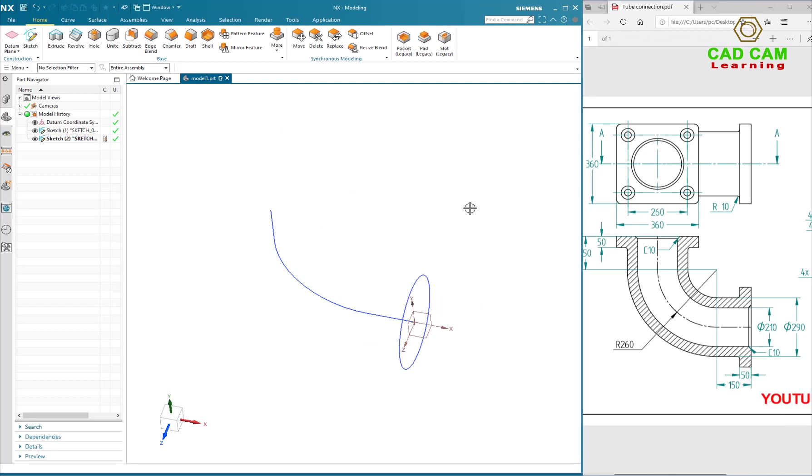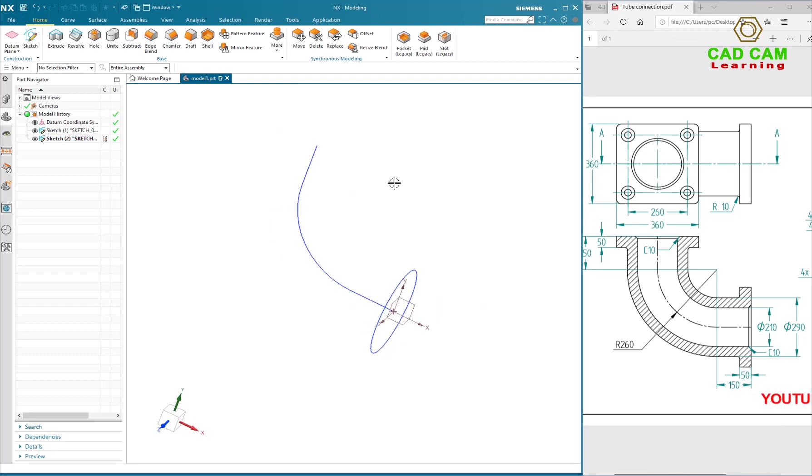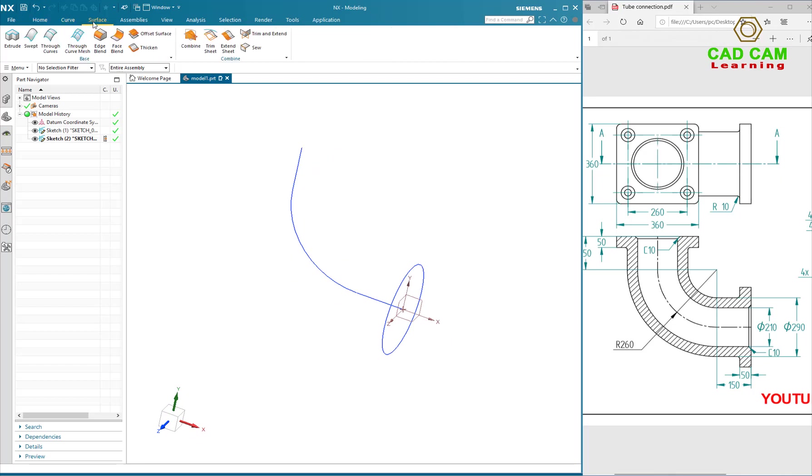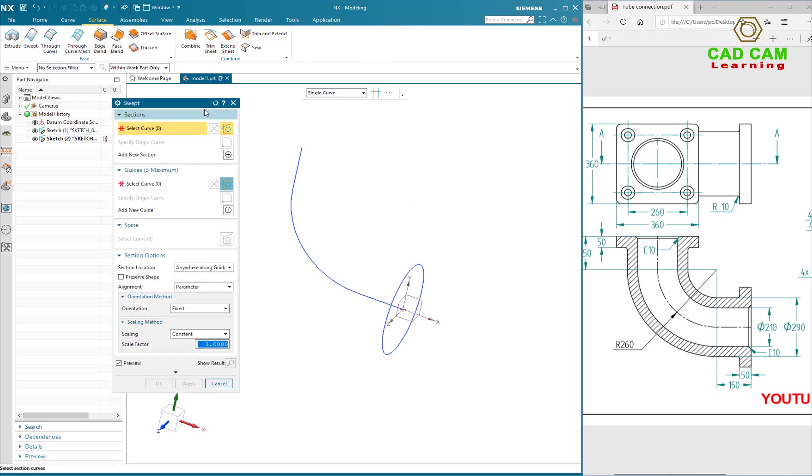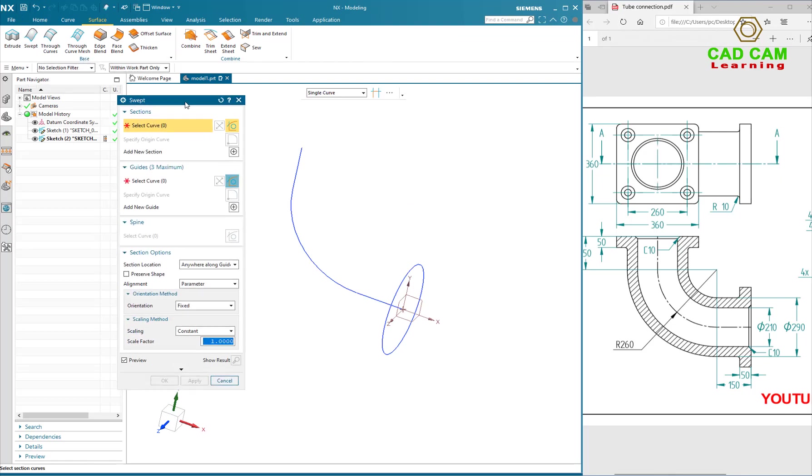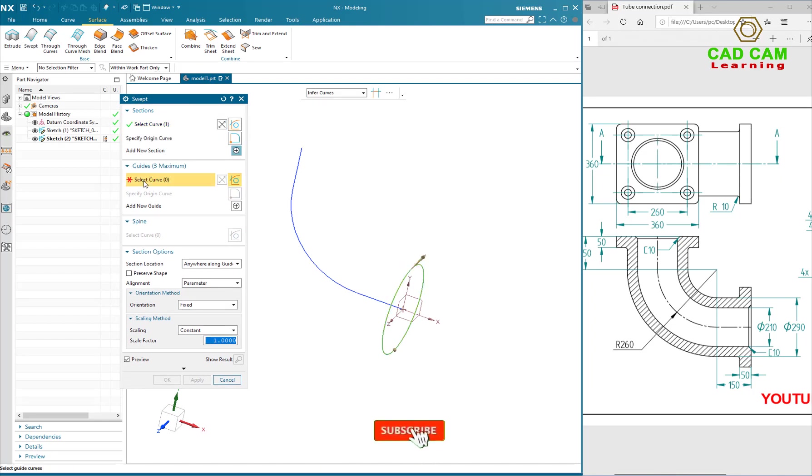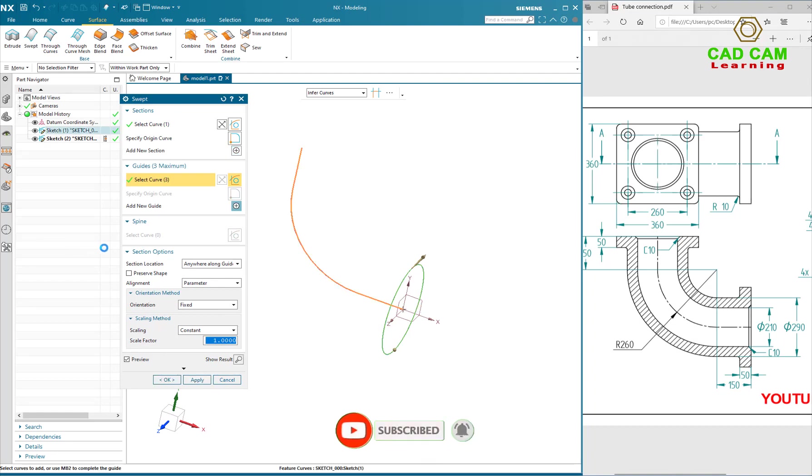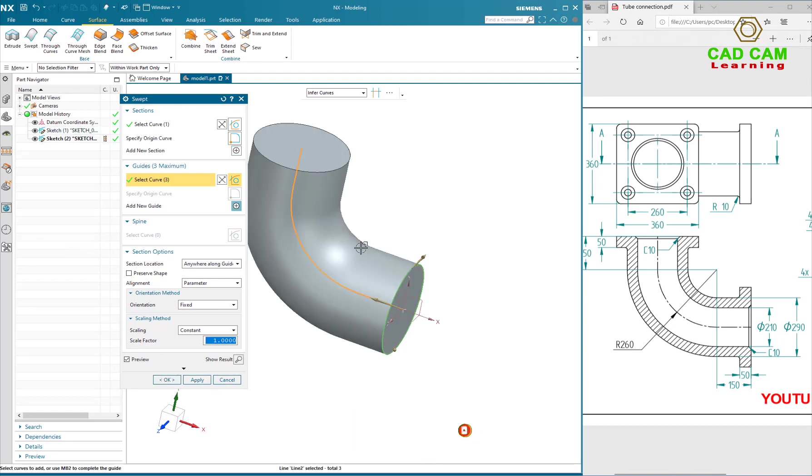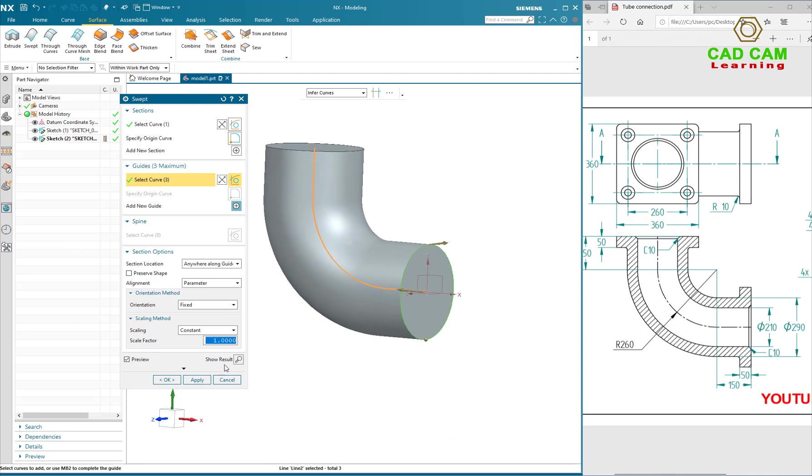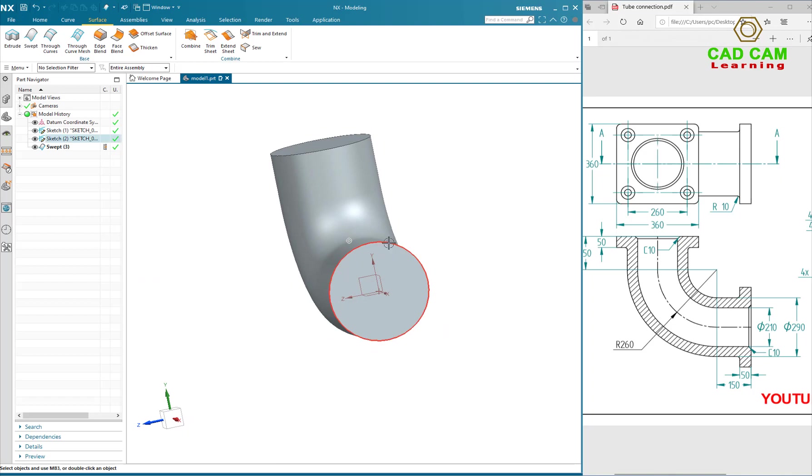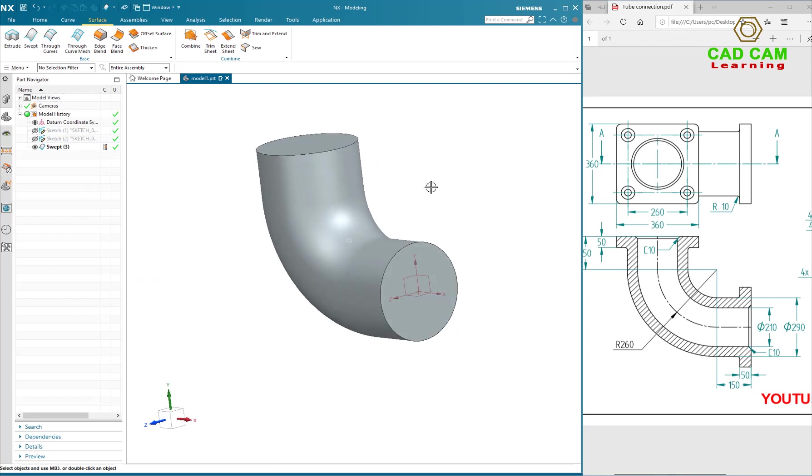Now I will use Swift command to sweep the tube. Select Tab and select Swift command. On Swift command dialog box option, I will select section and select curve guide. Apply. High scale.